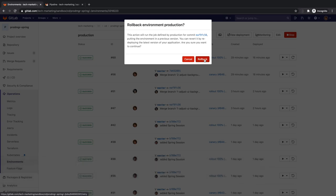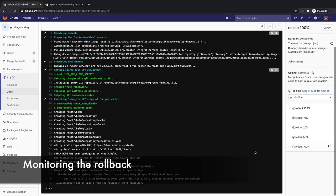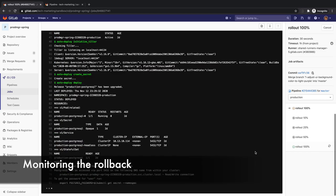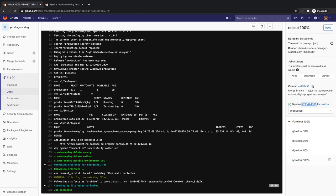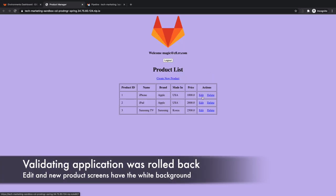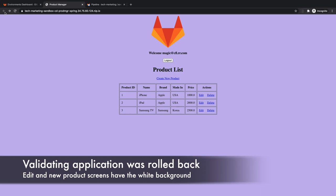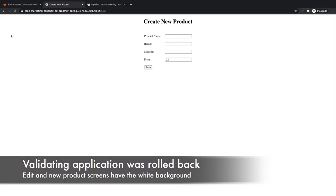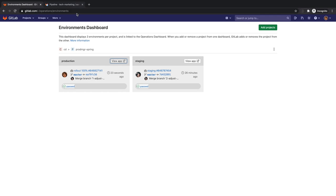Rachel monitors the rollback via the job log and also by visually tracking its progress through the pipeline execution. Finally, to double check that the application was indeed rolled back, she opens it in production and logs in as an end user to validate that the edit and new product screens have the white background from the previous release.